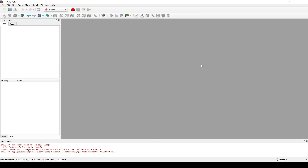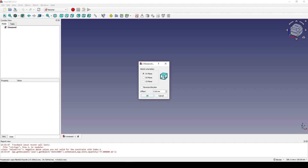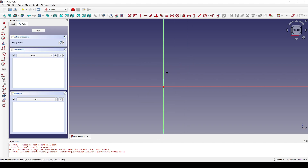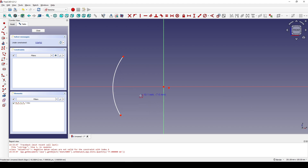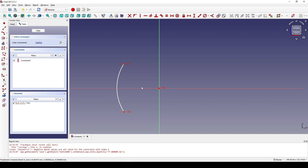I start by creating a new document. In the Sketch workbench I create a new sketch in the front plane. I will draw an arc, something like this.